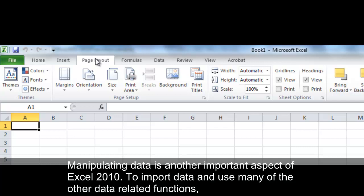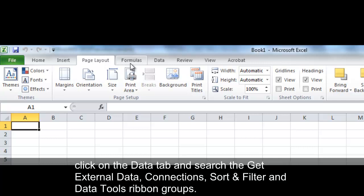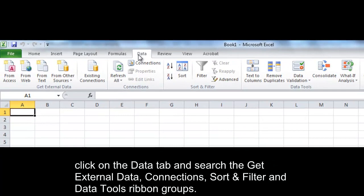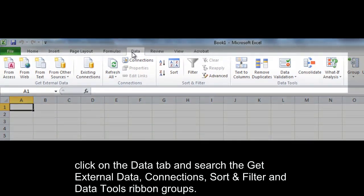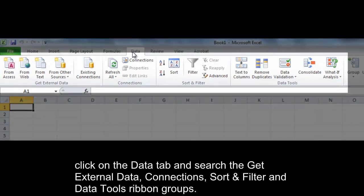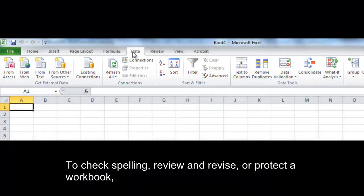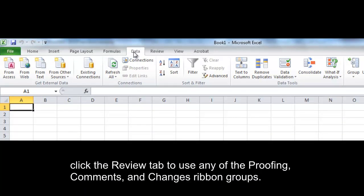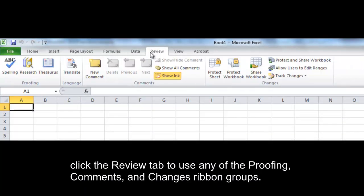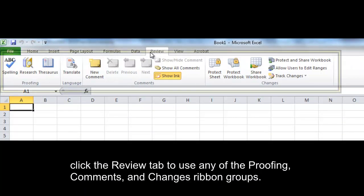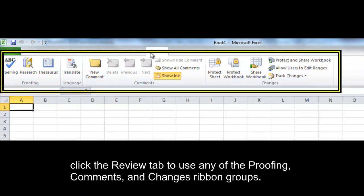Manipulating data is another important aspect of Excel 2010. To import data and use many of the other data-related functions, click on the Data tab and search the Get External Data, Connections, Sort and Filter, and Data Tools ribbon groups. To check spelling, review and revise, or protect a workbook, click the Review tab to use any of the Proofing, Comments, and Changes ribbon groups.